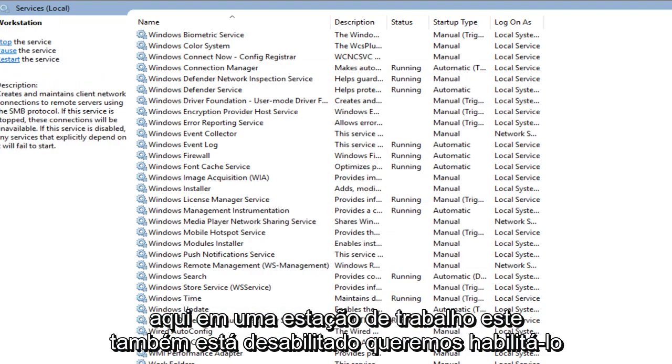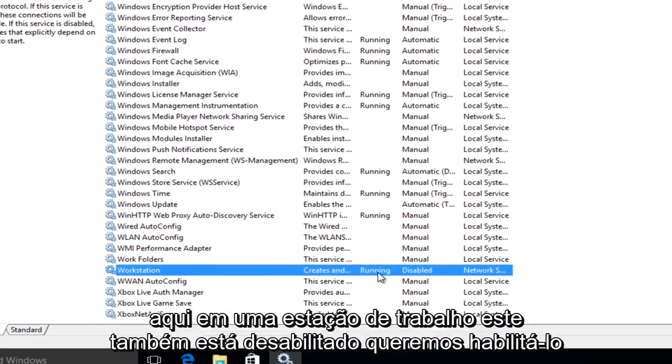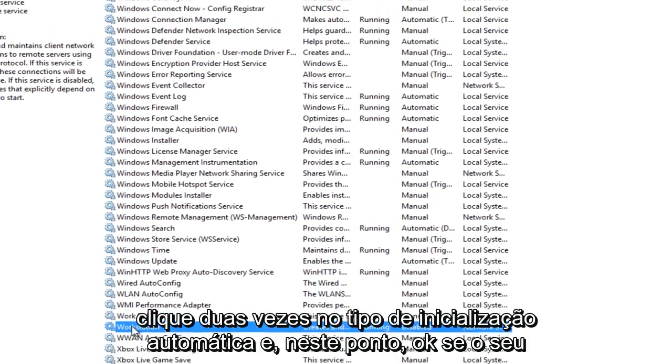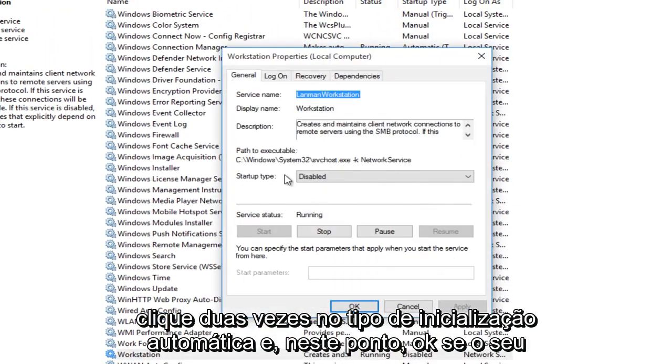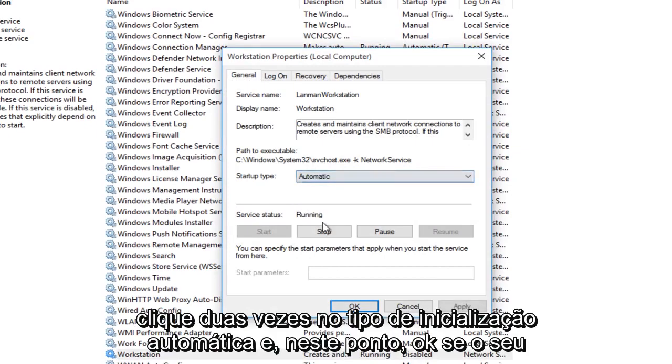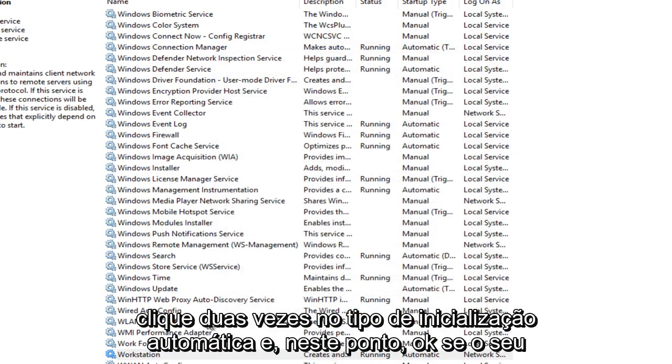And the last one here, under workstation, this one is also disabled. We want to enable it. Double click, startup type, automatic, apply and OK.